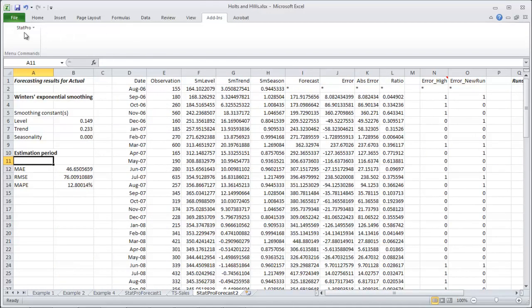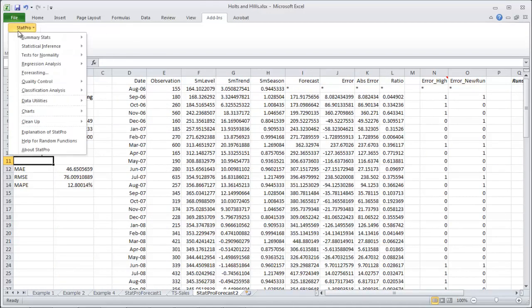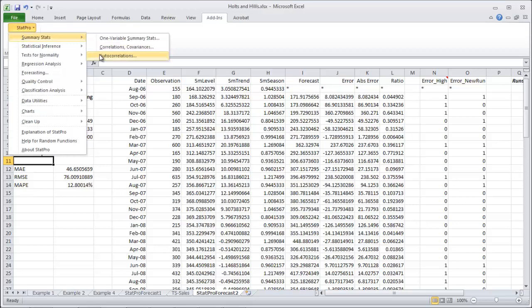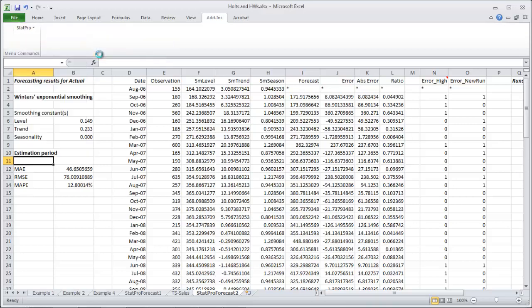OK, under stat pro and summary stats and autocorrelation.